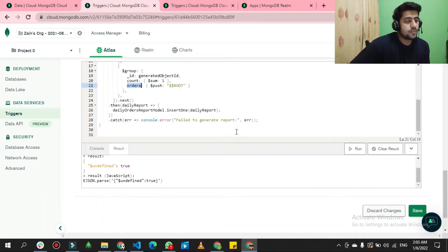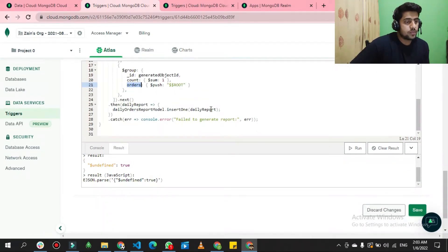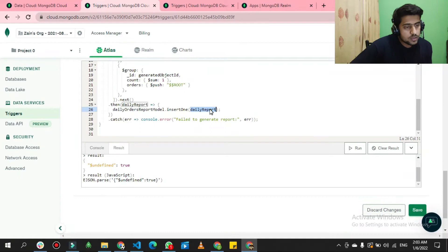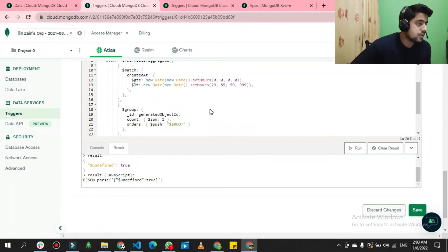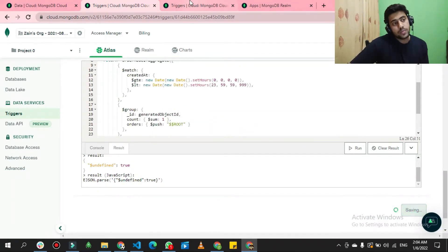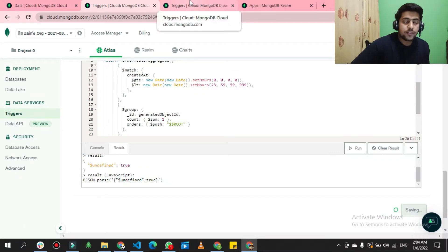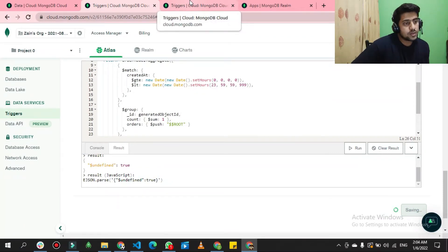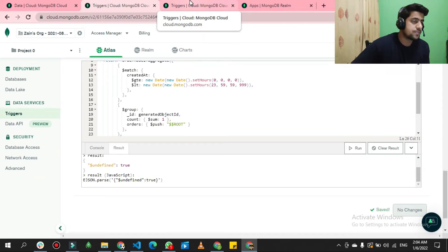Once saved, the trigger should execute, take data from the orders list, and insert it into the new daily_order_report collection.